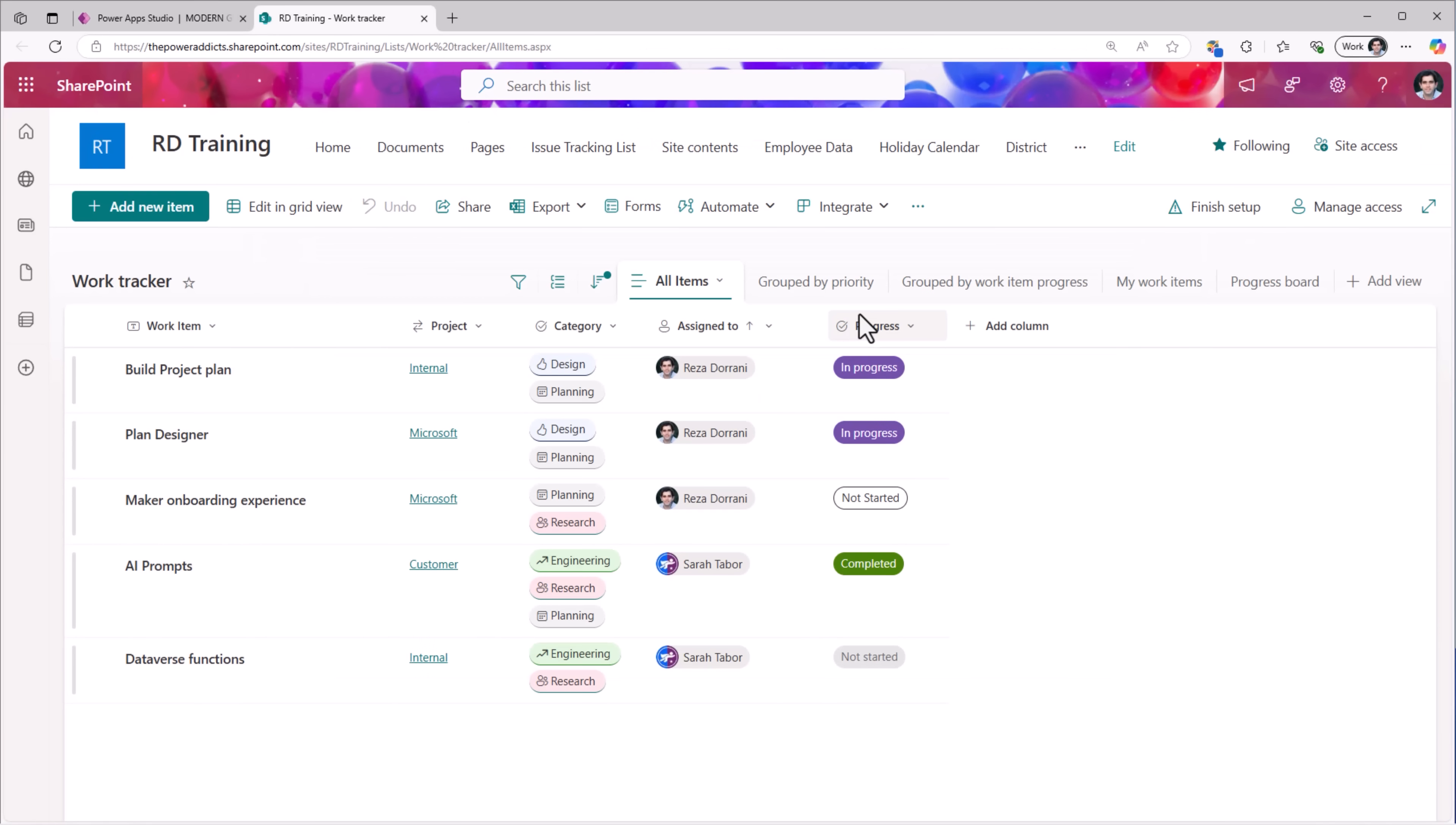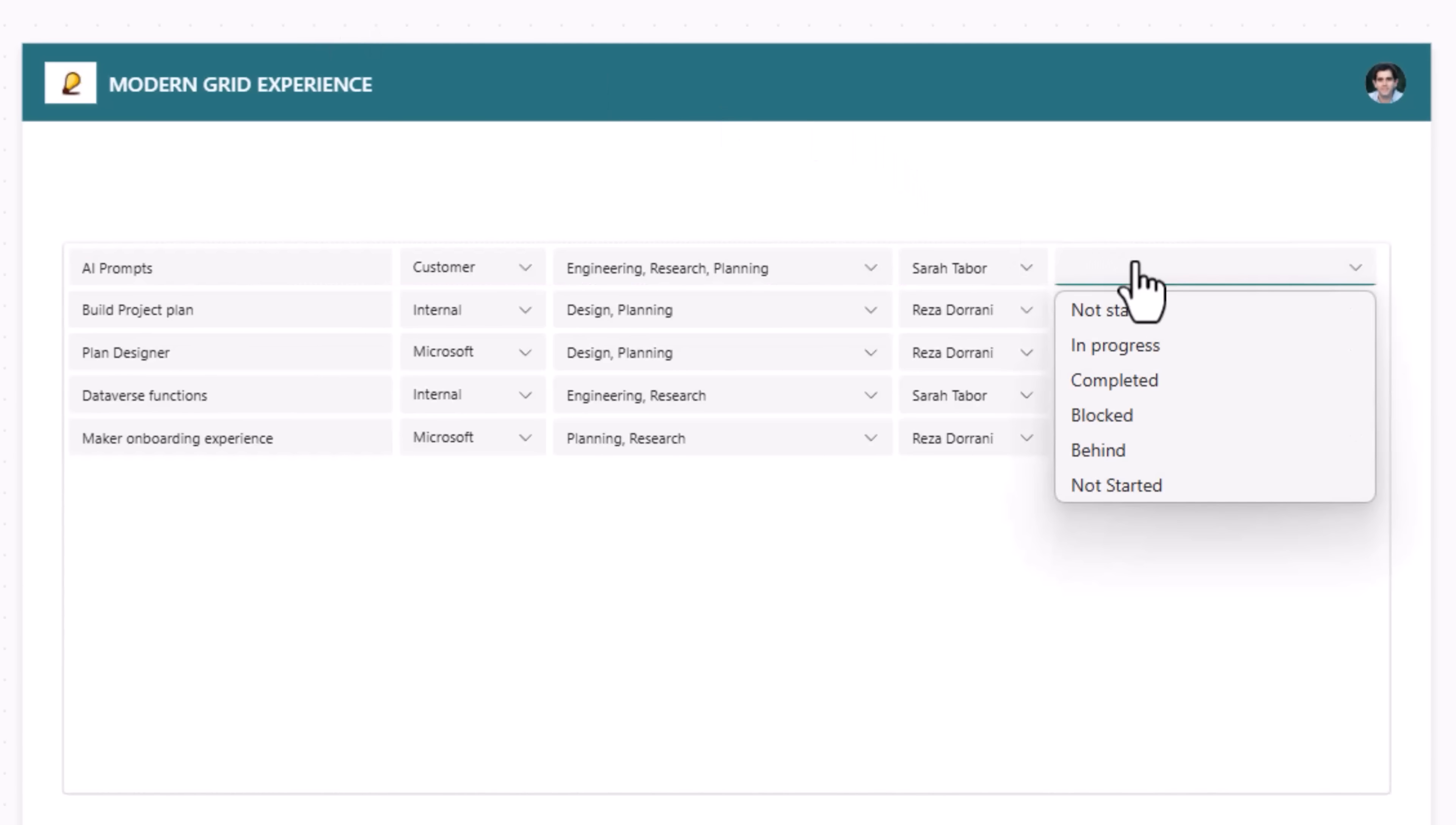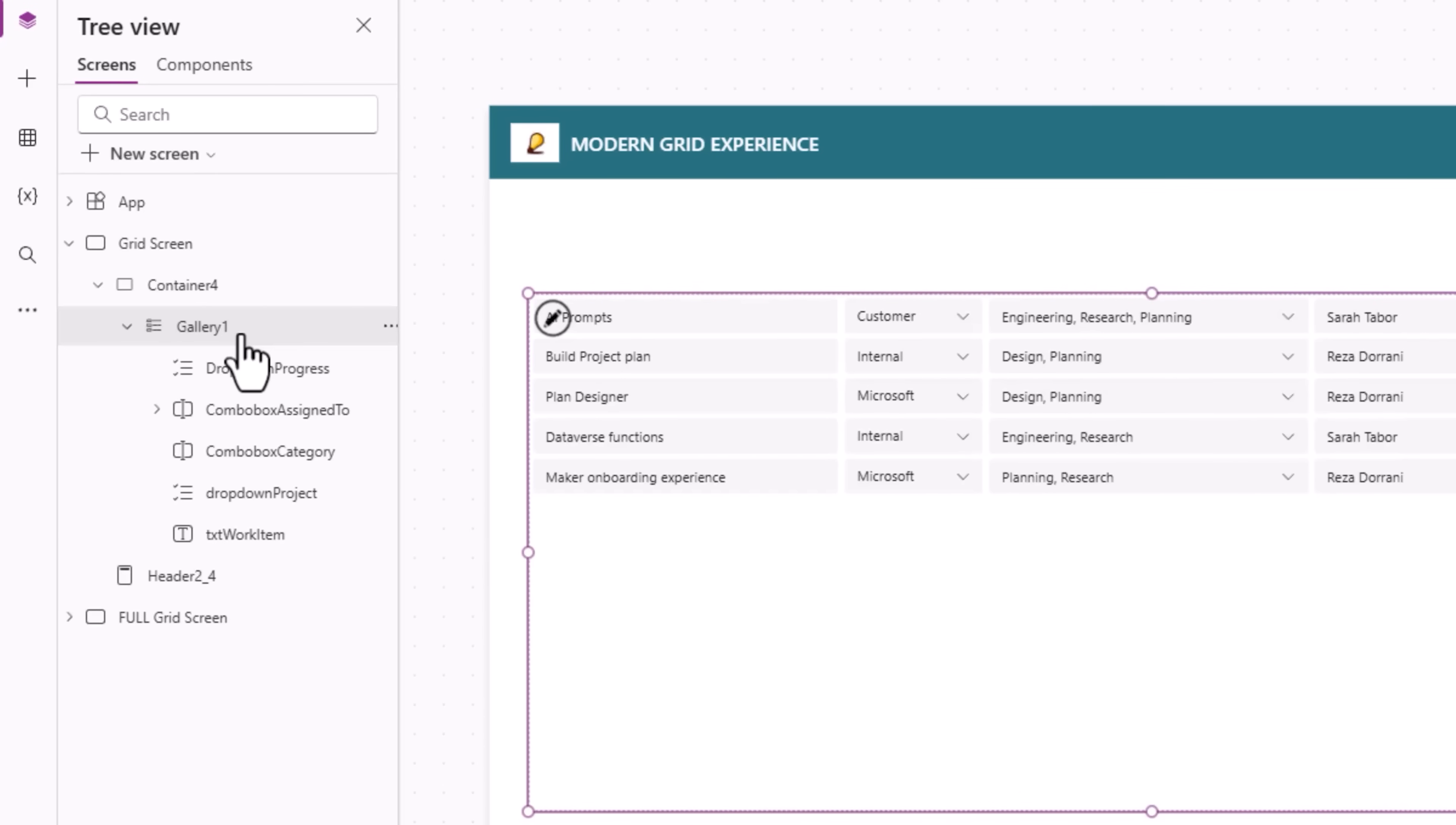And finally, progress is a single select choice column. I'll insert the modern drop down control. For the drop downs items property, choices of my SharePoint list dot column name, which is progress. So this will get all the progress choice options. And default selected items will be this item dot progress. This gallery, I'll call it as gallery work items.